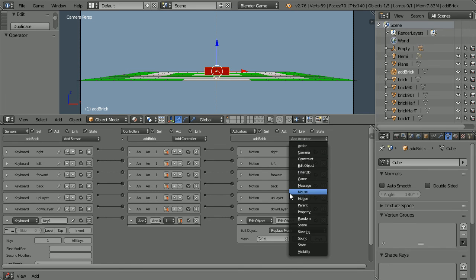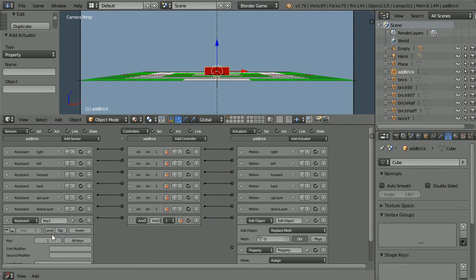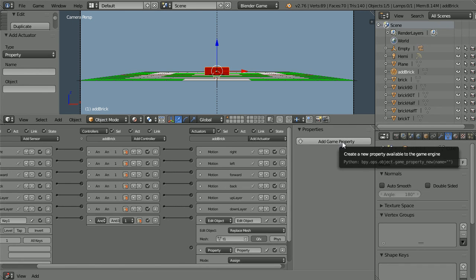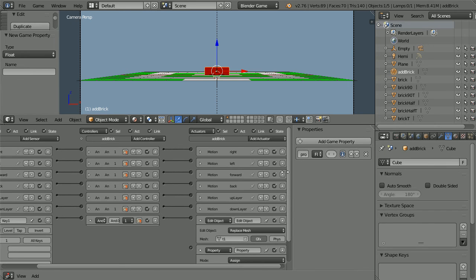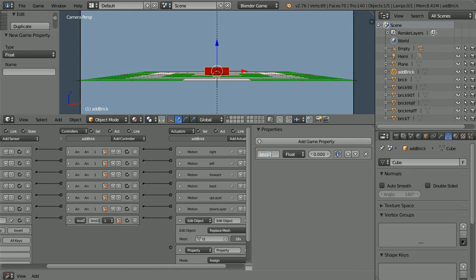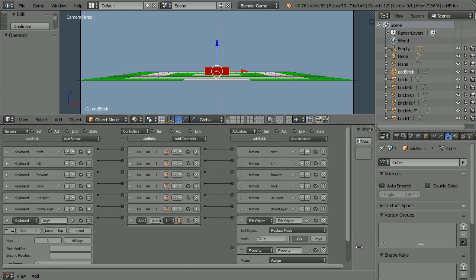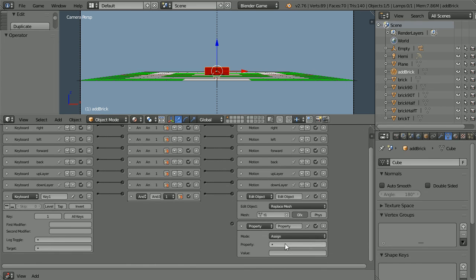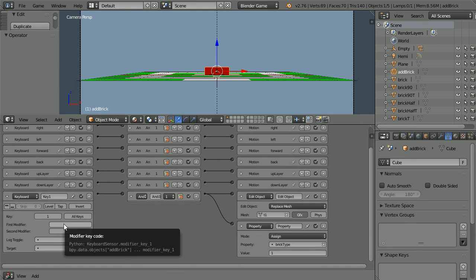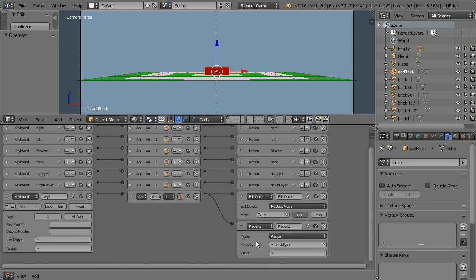Add a Property Actuator. We need to store the Brick Type chosen, ready for when we add the brick. Click the Plus to open up the Properties panel, click Add Game Property. Call the Game Property Brick Type. Change the Type to Integer (Whole Number) and set its initial value to 1. Drag to close the Properties panel and scroll down. Select the Brick Type property and assign the value 1 to it and connect it up. I need to add Keyboard Sensors and Edit Object and Property Actuators for Types 2 and 3.